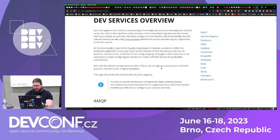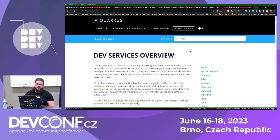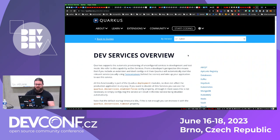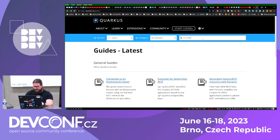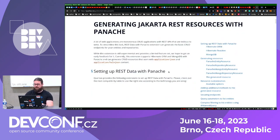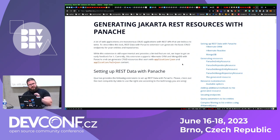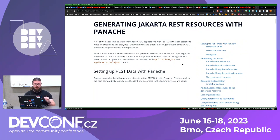One last thing I personally like is the REST Data extension. This extension generates REST resources based on your entities, which — as I've learned — covers 95% of application development in Java, which is CRUD over a database. I can just add the ORM REST Data Panache extension into my application.